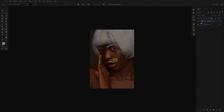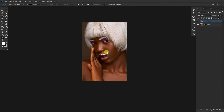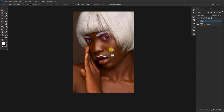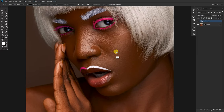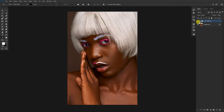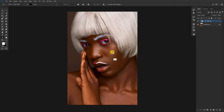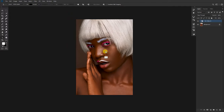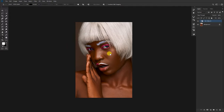First things first — like I always say, I have retouched this image to perfection, almost. I will do the hair retouching later, but this is what I've done so far. So from here I would want to create the luminosity masks.